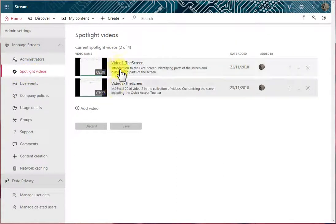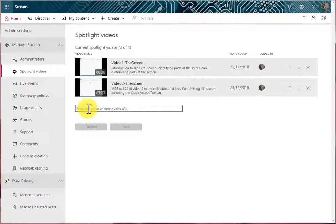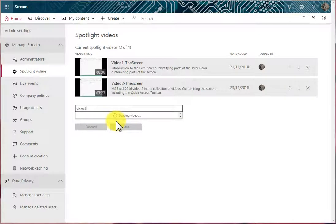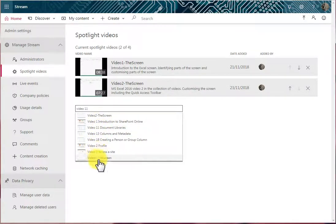We currently have two videos in our spotlight, but we can add a video by clicking this option here. I'm then going to search for a particular video.